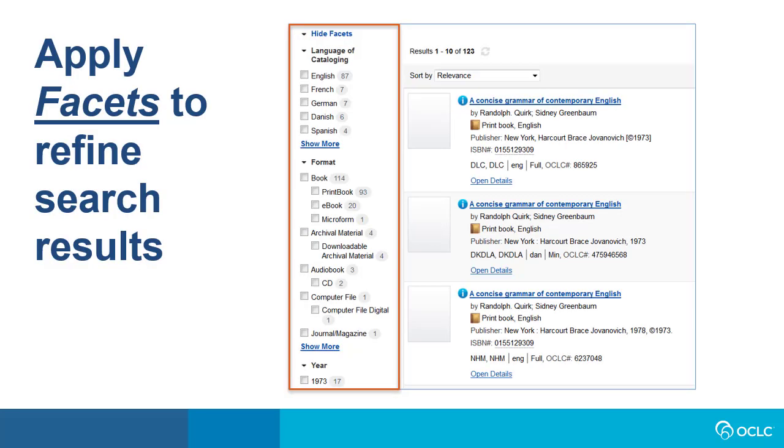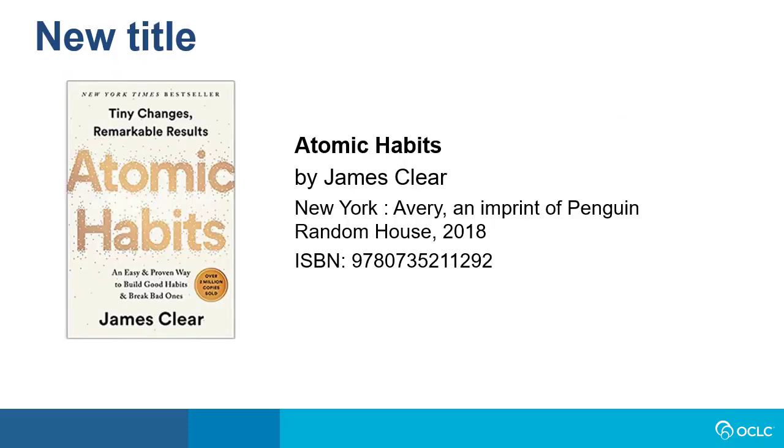After doing a basic search, you will be able to apply facets to refine your search results. Facets include things such as language of cataloging, format, and year. So let's say I'm looking for a record in WorldCat for a new book I have called Atomic Habits by James Clear.